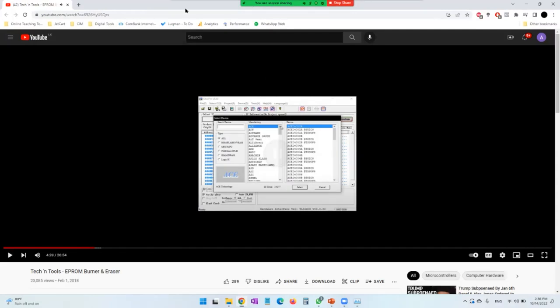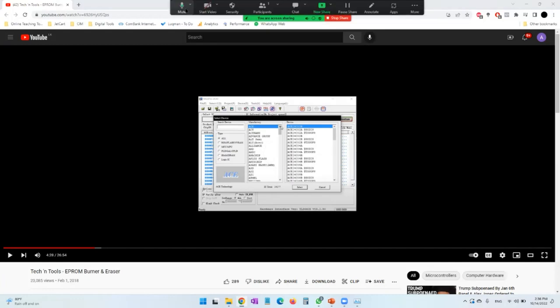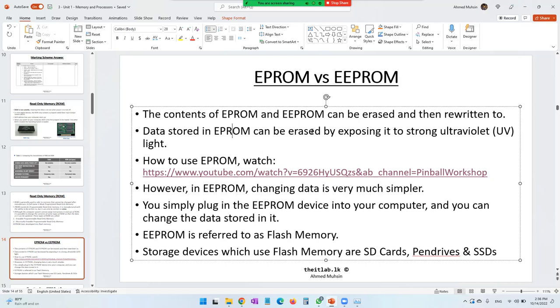When it comes to reading and modifying data from an EPROM chip, there is quite a long process involved — it's not easy. This is why EPROM is not that popular. Because of the complicated process involving ultraviolet rays and special gadgets, people don't use it much.